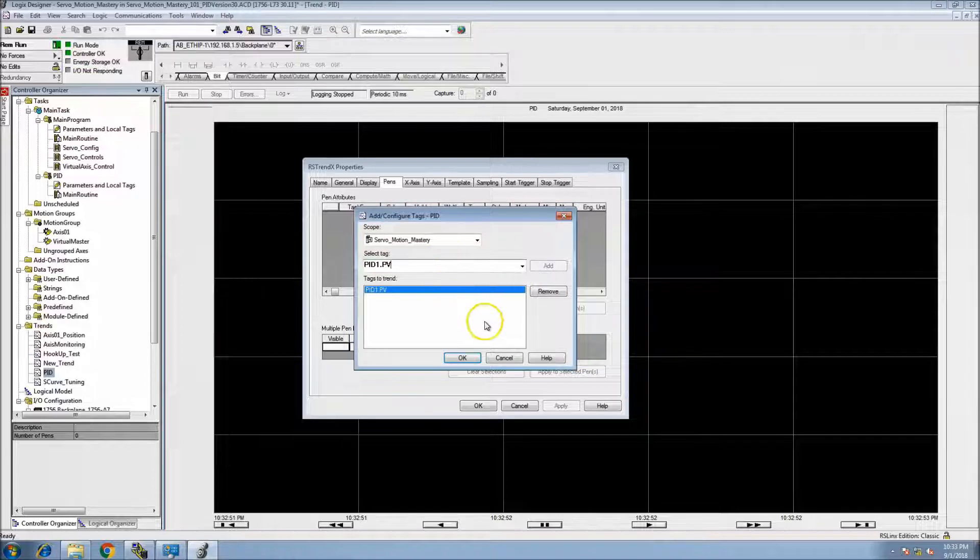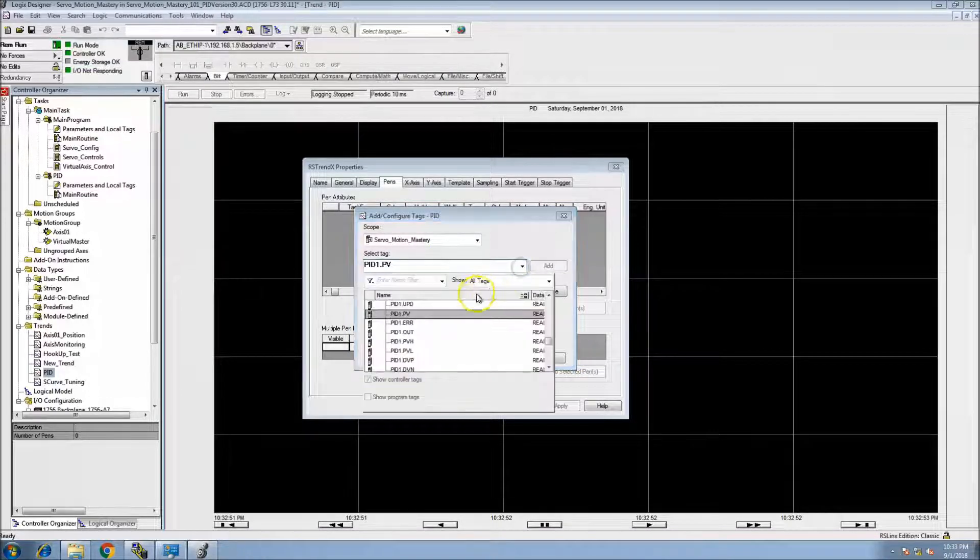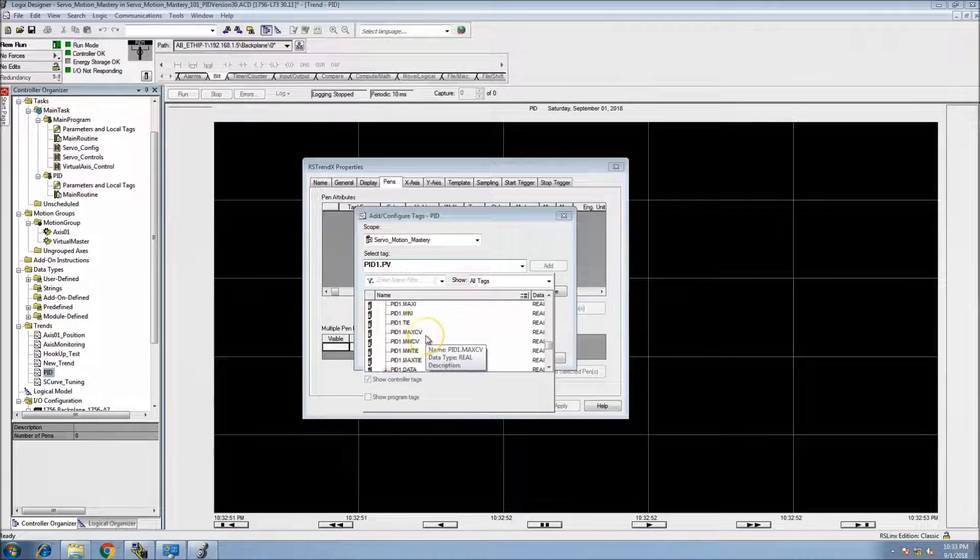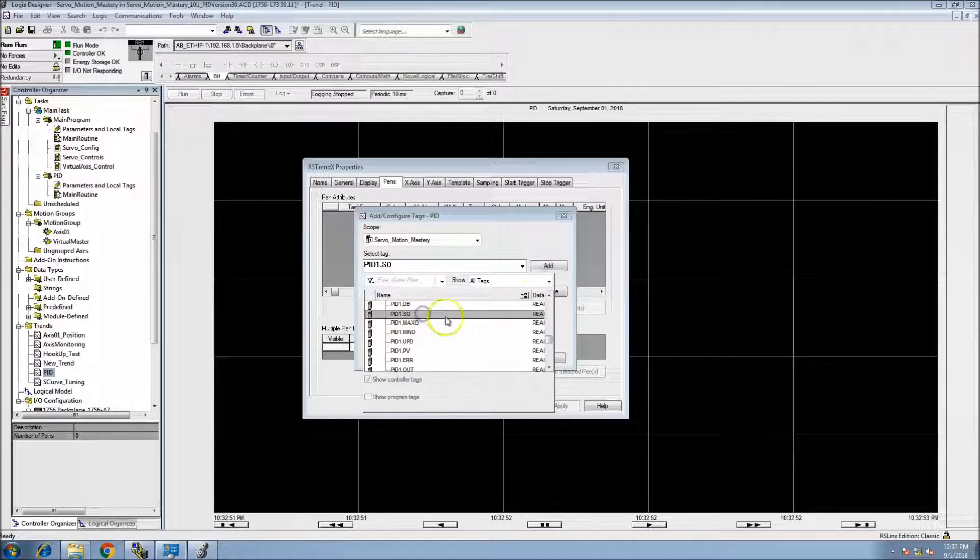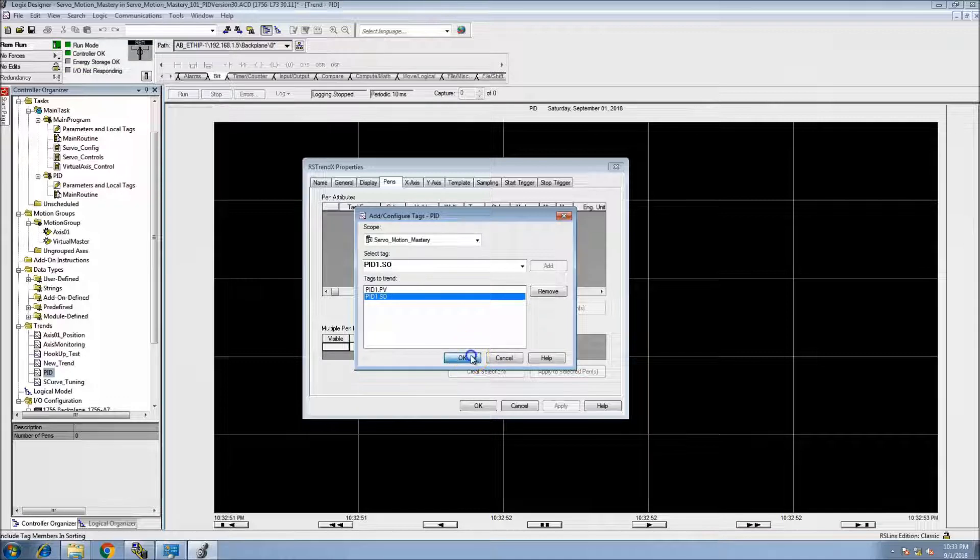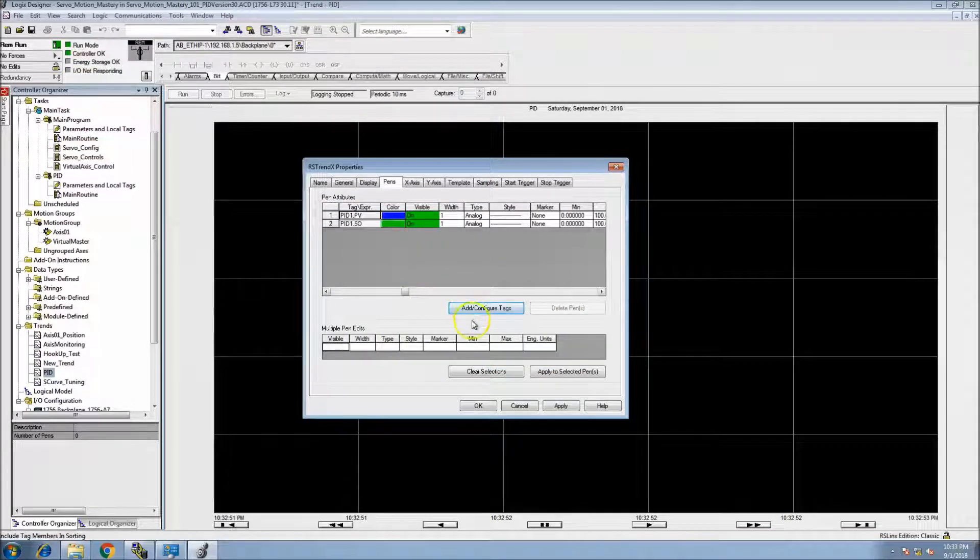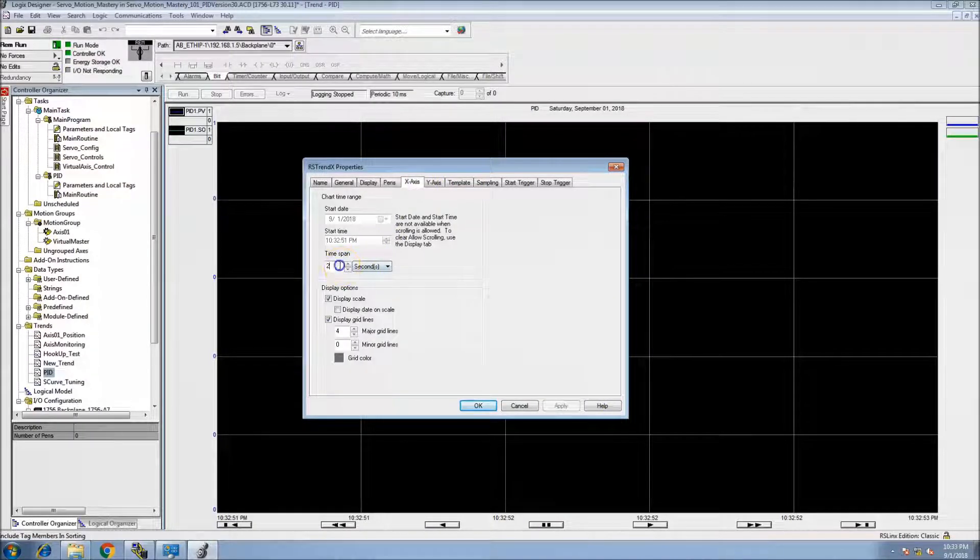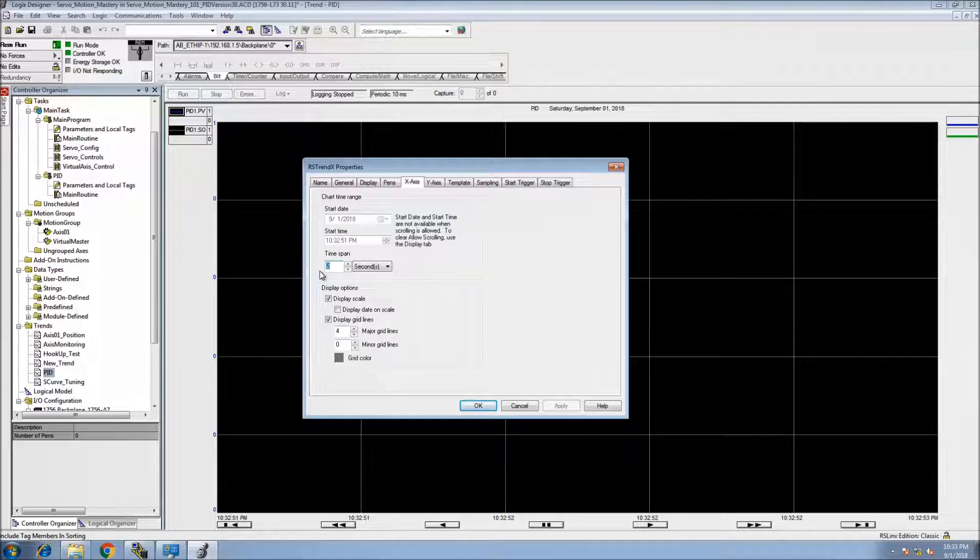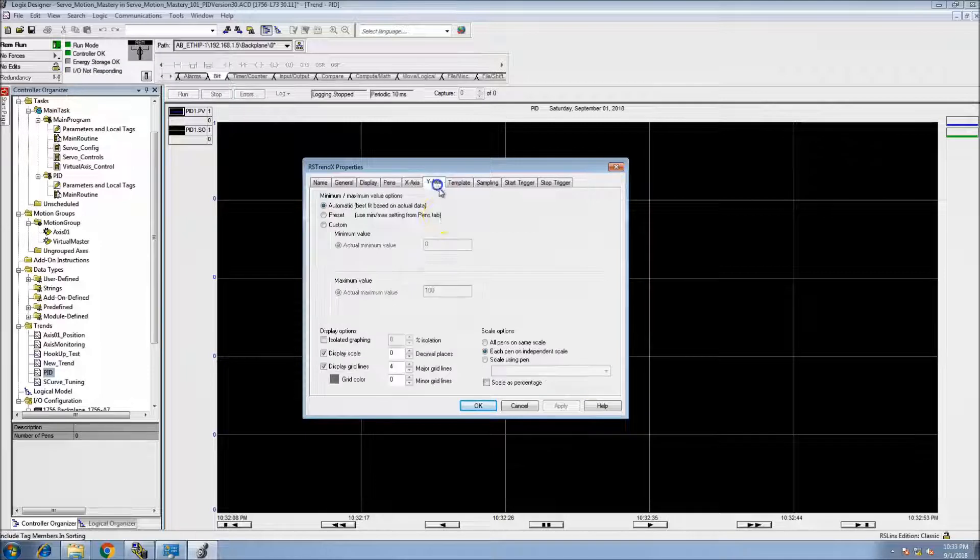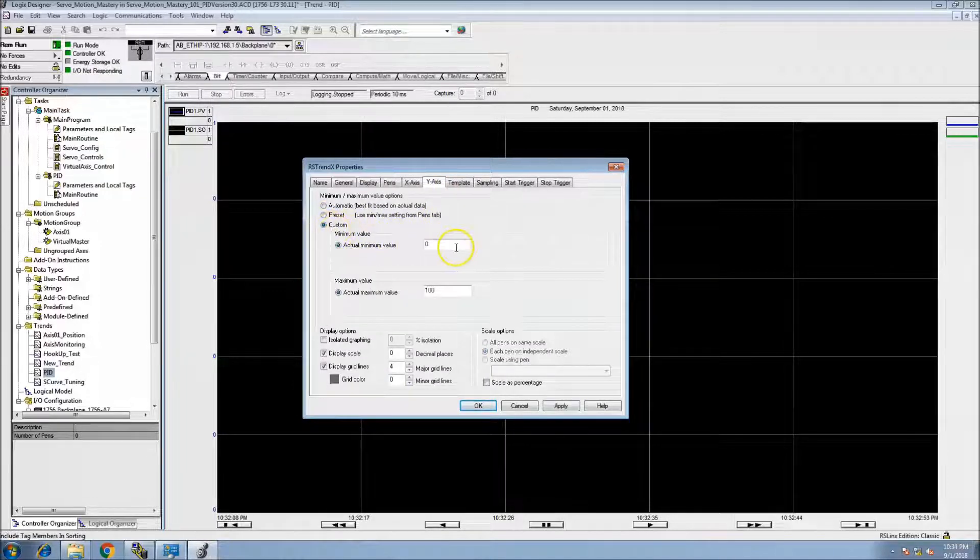And the reason why we're getting the PV is so we can monitor the current output. Let's say for the sake of argument, we get the SO as well. The reason we're getting the SO is because that's the output. We can have the error, but let's choose not to right now. Let's apply that. Let's go to the X axis and let's change this to 45 seconds.